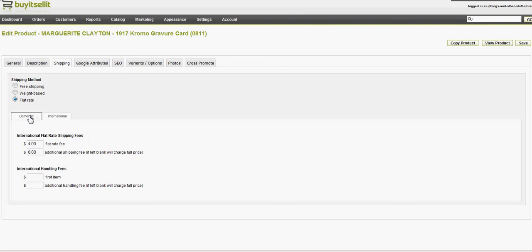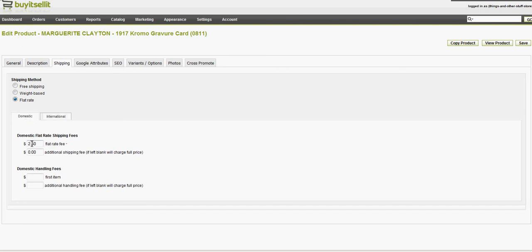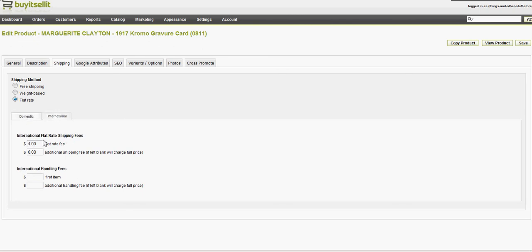And even the shipping between the domestic and international, that tabs, that info I input is there already, and you can also do a weight-based shipping if you have basically a calculated shipping. Free shipping.